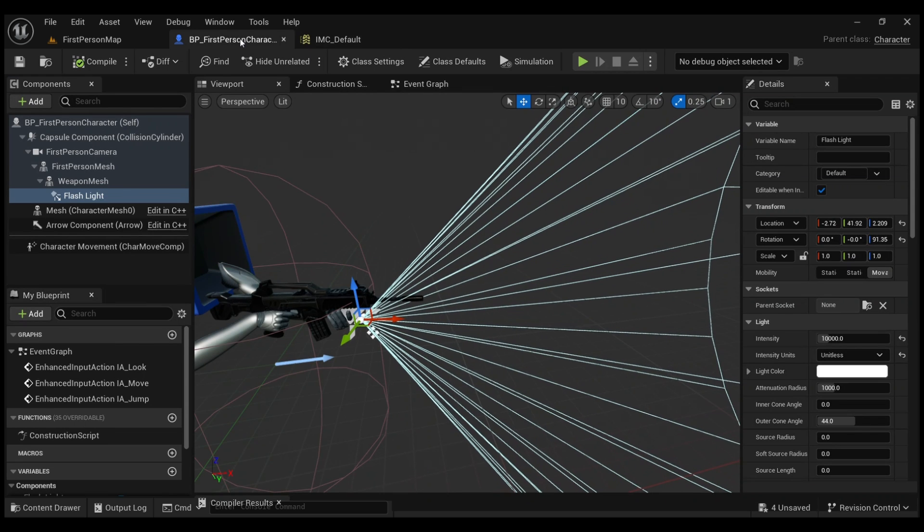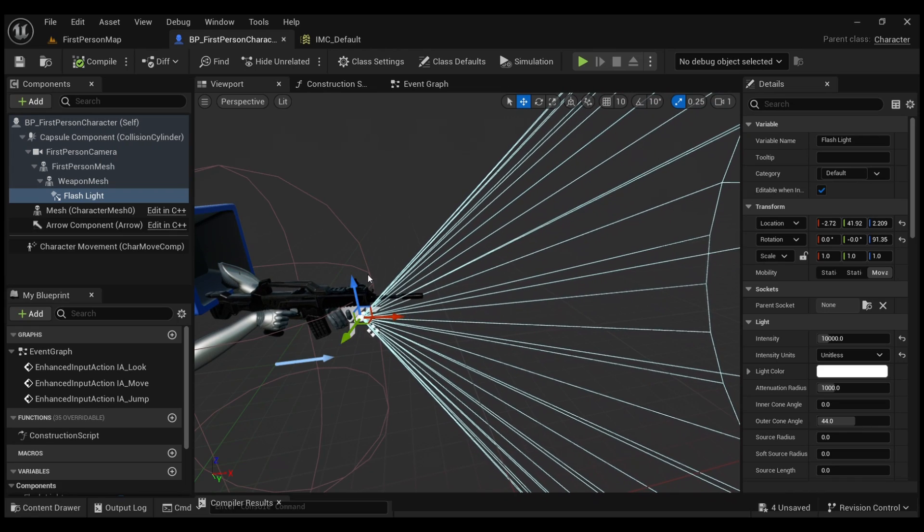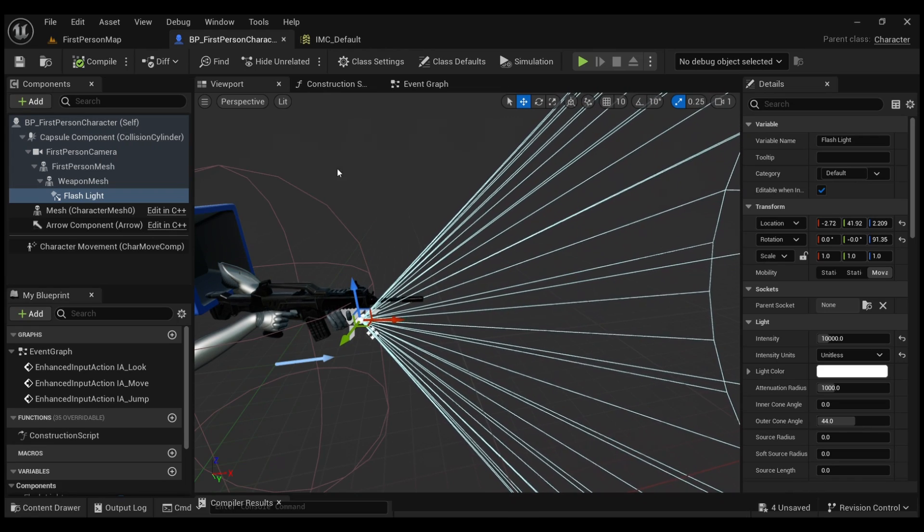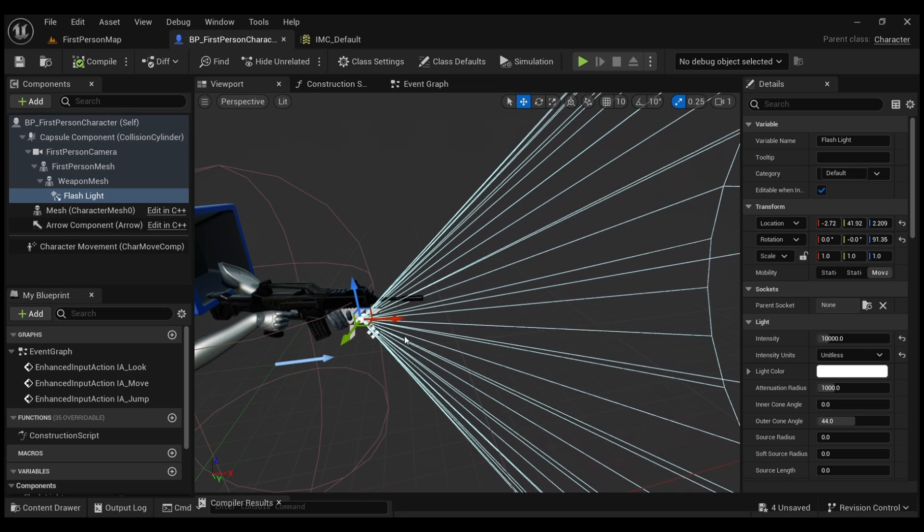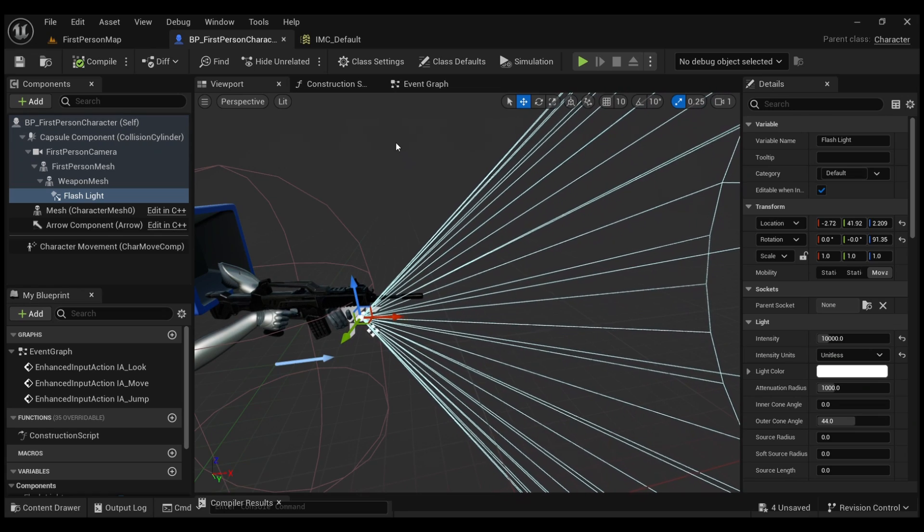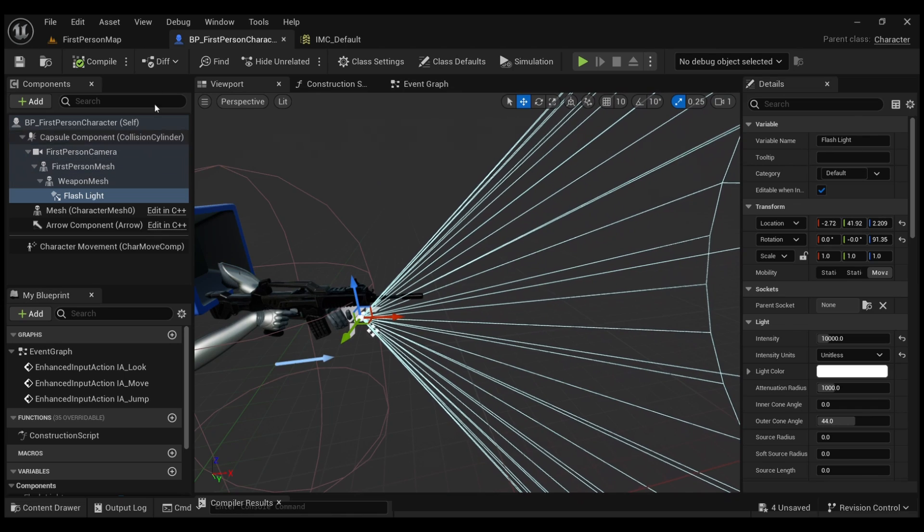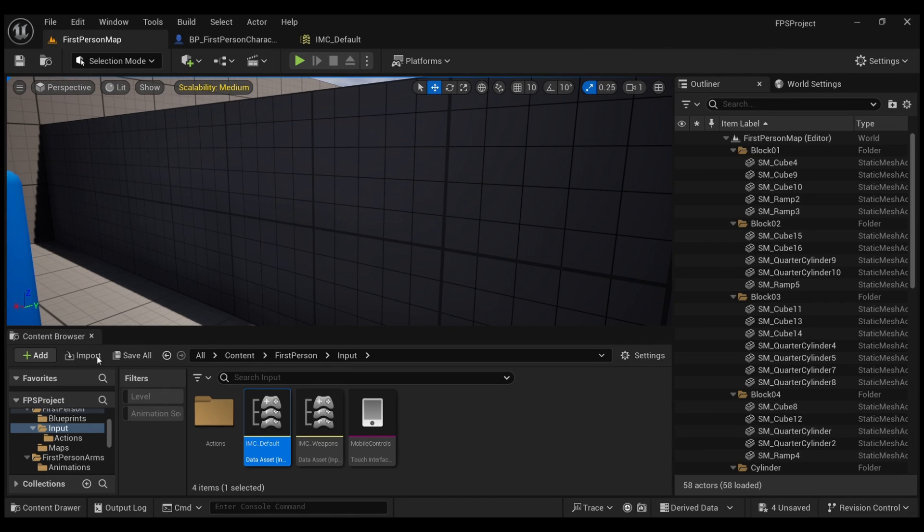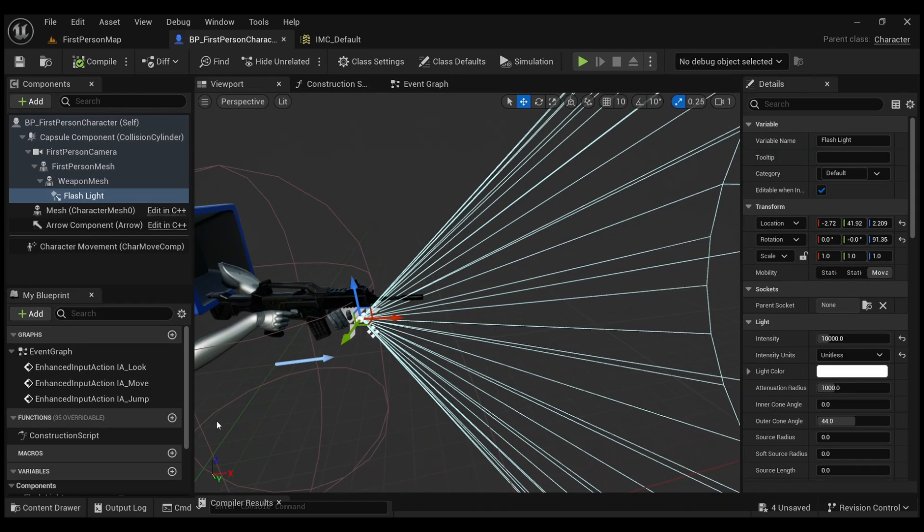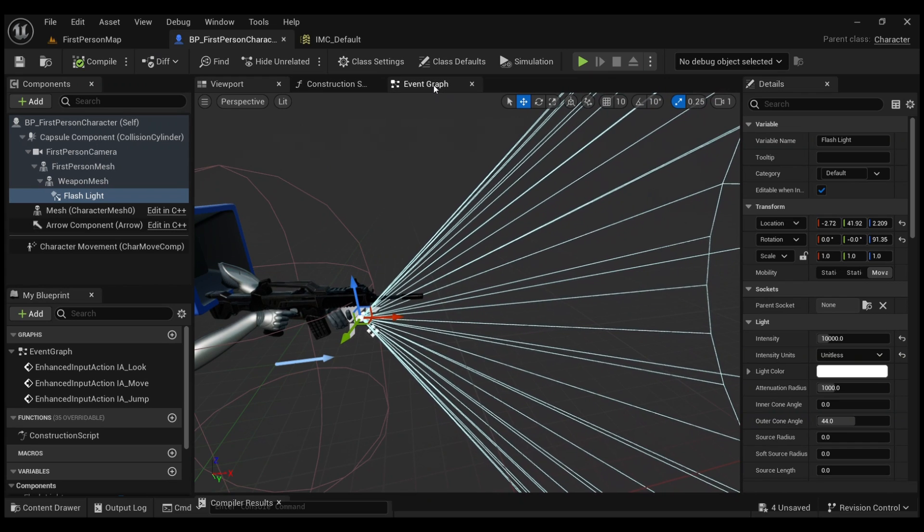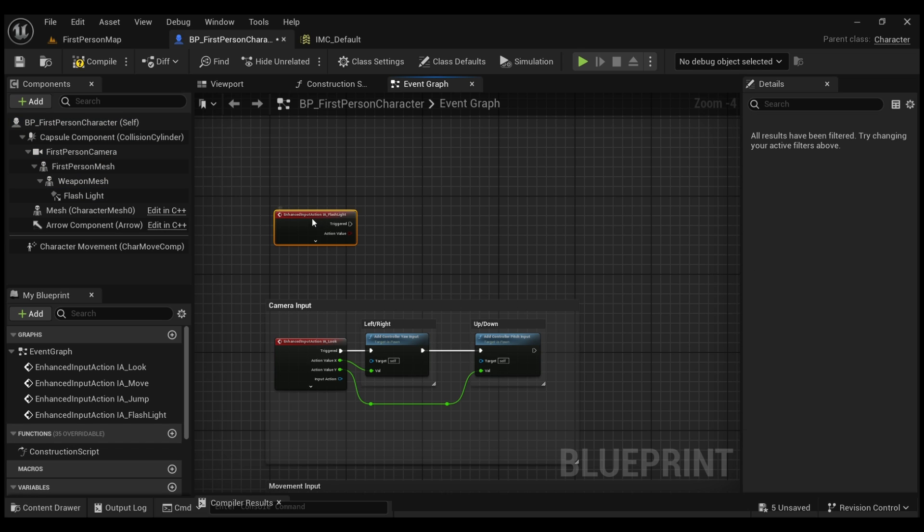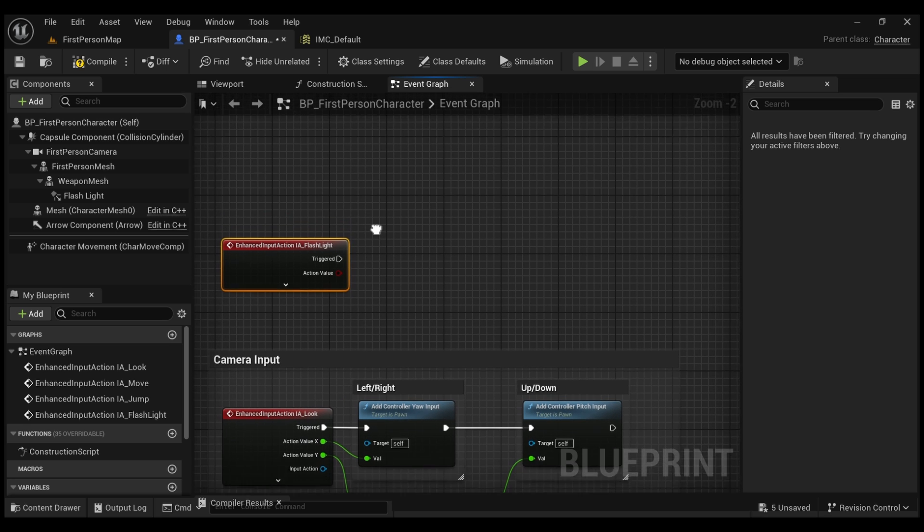And now this flashlight is added to a key bind. Now to be able to toggle this on and off, we need to write down the functionality to do that. We're going to go to our character blueprint and then we're going to go to Event Graph and we're going to call the input action that we just made, which is Flashlight.